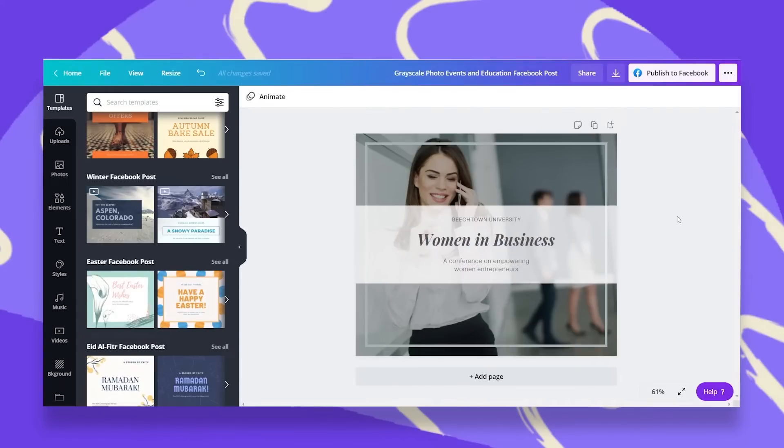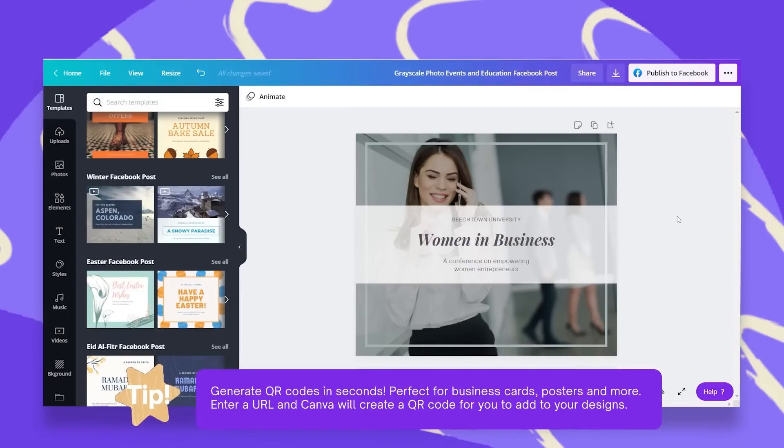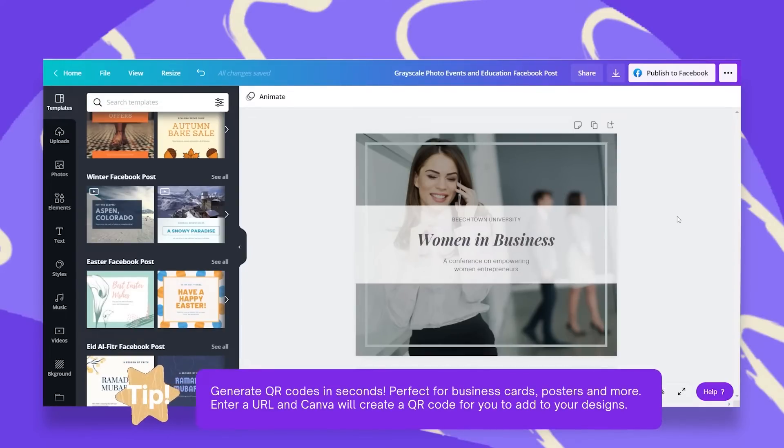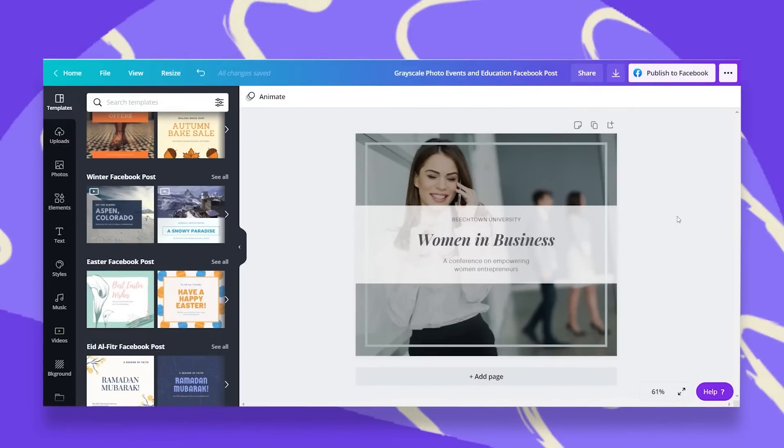In this episode, I want to show you how easy it is to add to any of your designs a QR code, which is a scannable code that anyone can scan with their smartphone. QR stands for quick response.